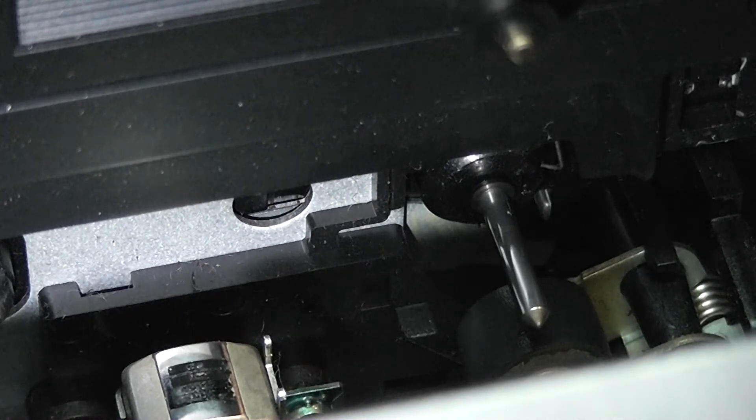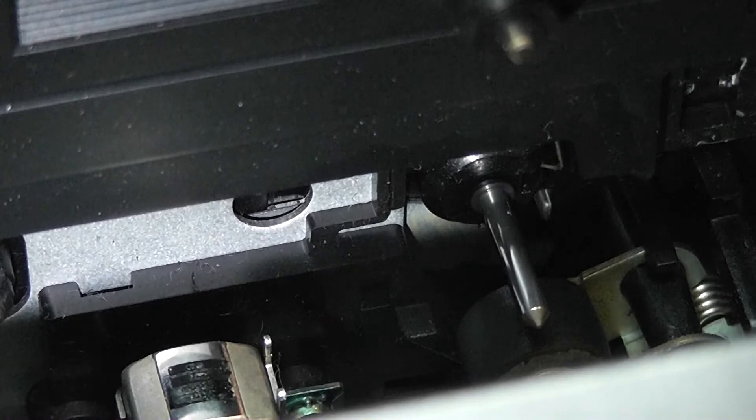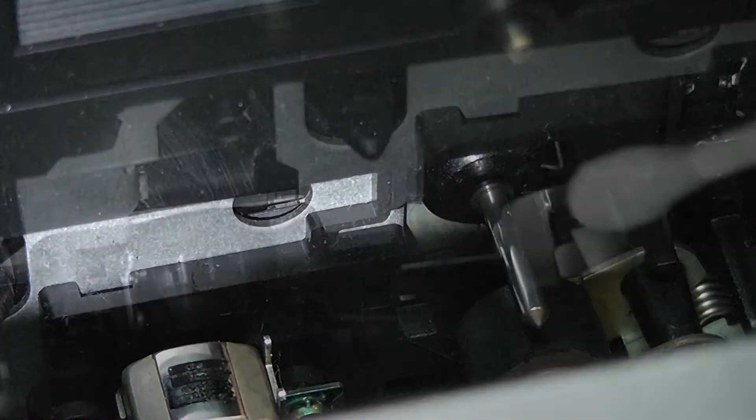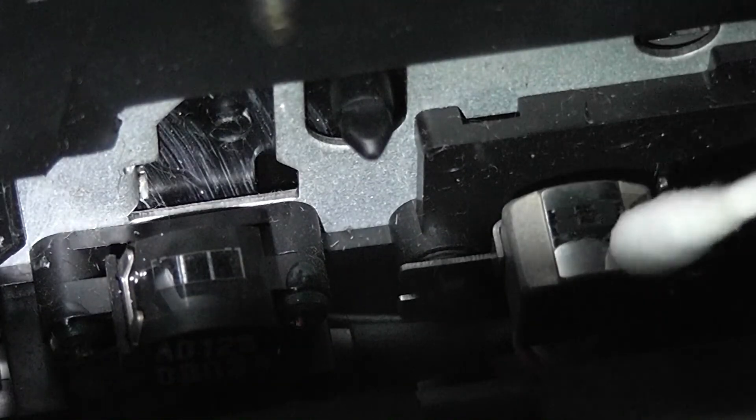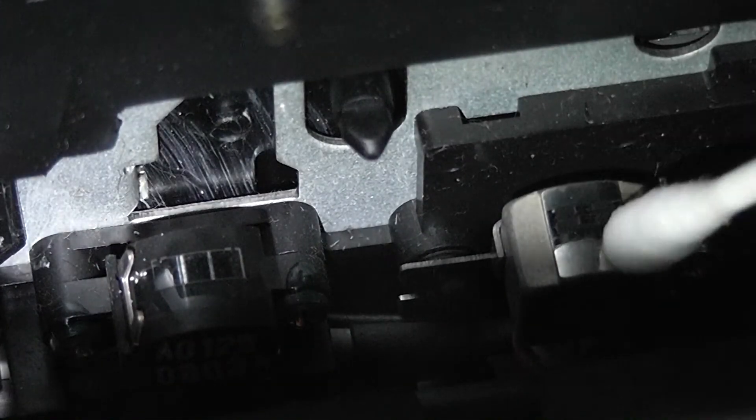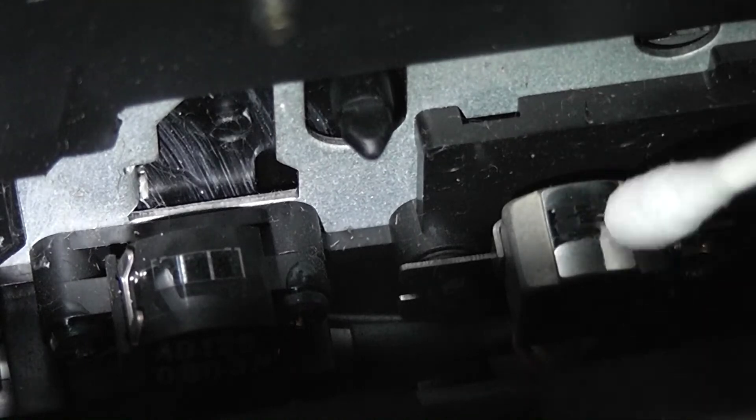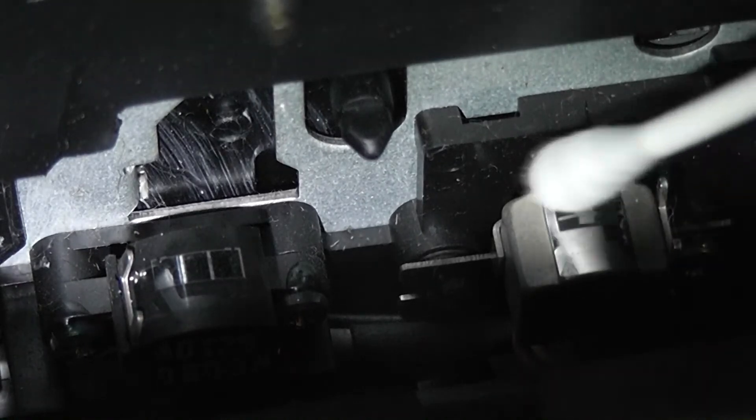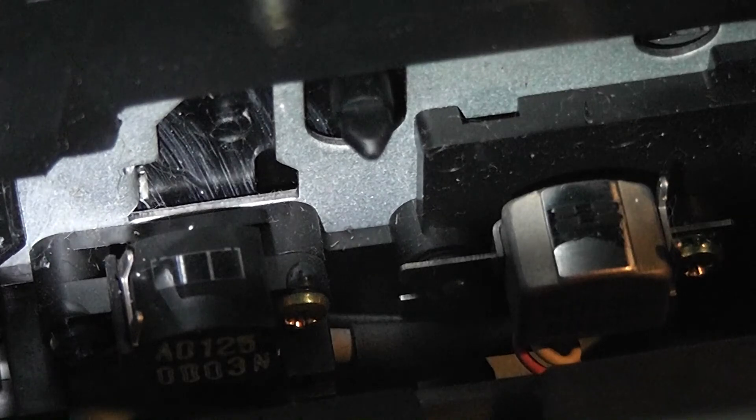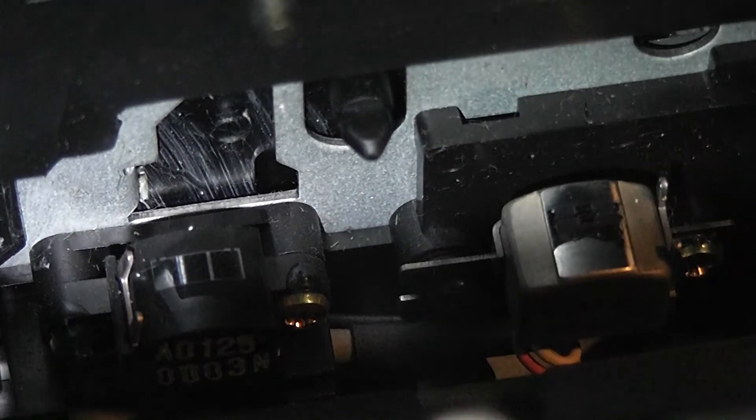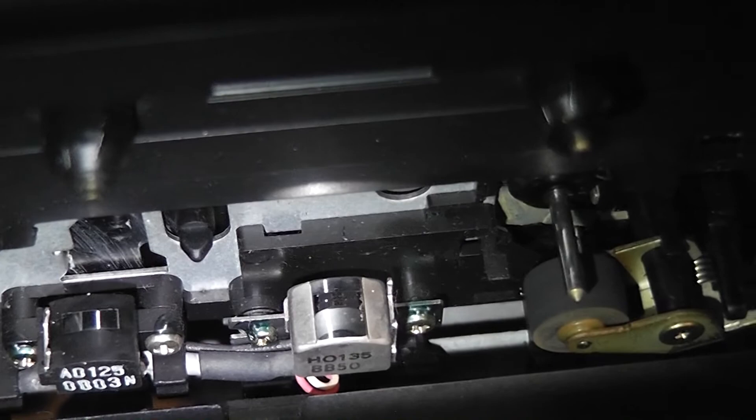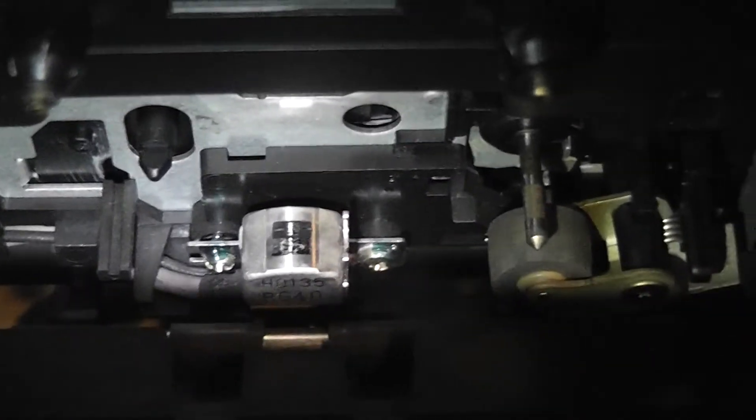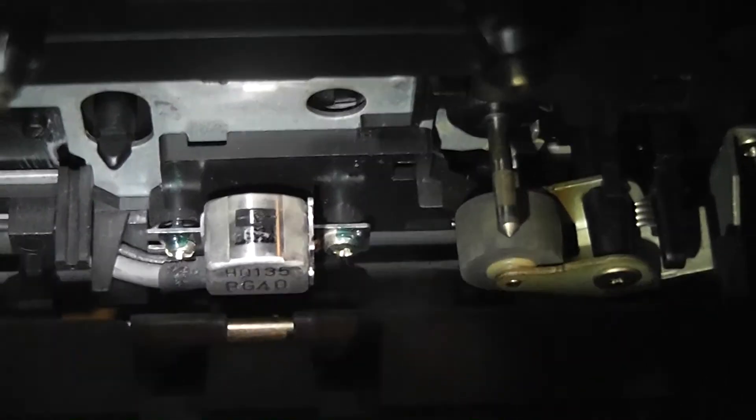Now we're gonna do the heads. Cleaning the heads with the same procedure, once... and there we are. But since it's a double cassette deck, I'm gonna have to do it right here also. You can see it's pretty filthy.